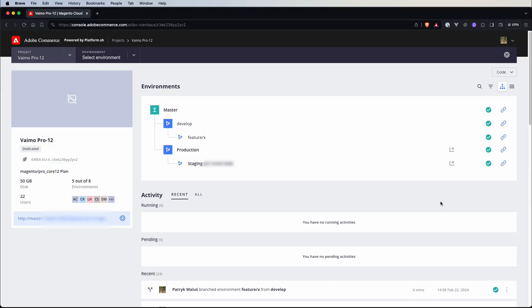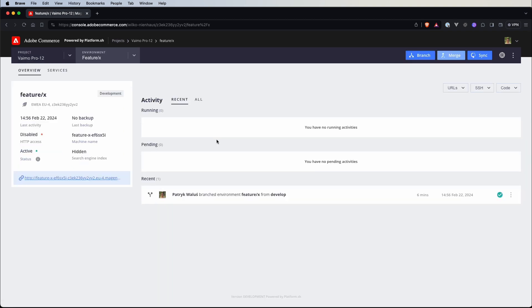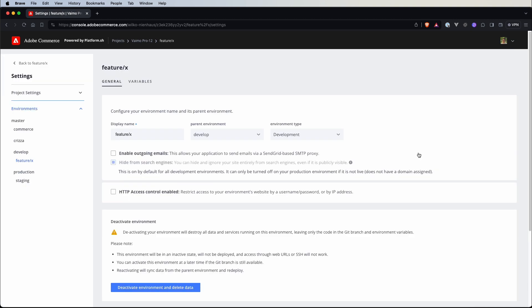We can either branch a new environment like we did in the previous video and then deactivate it, or we can create a branch using the git command and just push it to the repository. So let's switch to our console and select the feature X environment that I created in the previous video. Here we need to click on this settings button, and at the very bottom there is a section called Deactivate Environment.